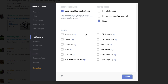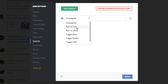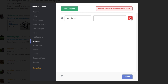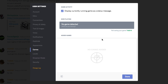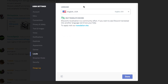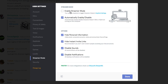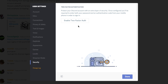Under Notifications, I have all of these unchecked — I hate notifications — but if you want notifications every time someone sends you a message or deafens themselves, you can enable as many as you want. Under Keybinds, if you want to add a keybind for push to talk or push to mute, you can do that here — click the trash icon to remove a keybind. Under Appearance, there's a lighter white version or a darker black version — I prefer the lighter one. Under Games, you can add games from your computer. Under Locale, it sets your location. Streamer Mode can be enabled or disabled if you're a Twitch streamer. And under Security, you can enable two-factor authentication.